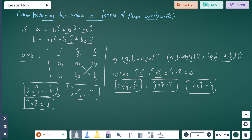In cross product, same unit vectors equal zero: i cross i, j cross j, k cross k equals 0. For different unit vectors: i cross j equals k, k cross i equals j. For the reverse process: j cross i equals minus k, k cross j equals minus i, i cross k equals minus j.